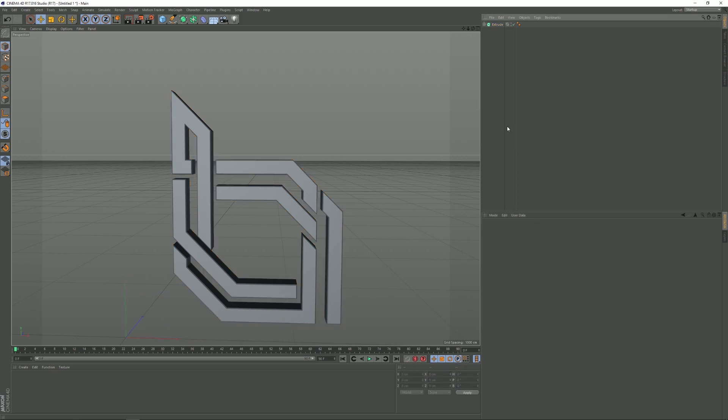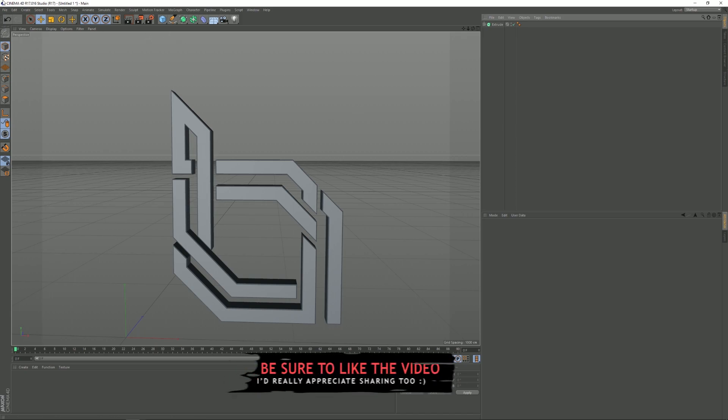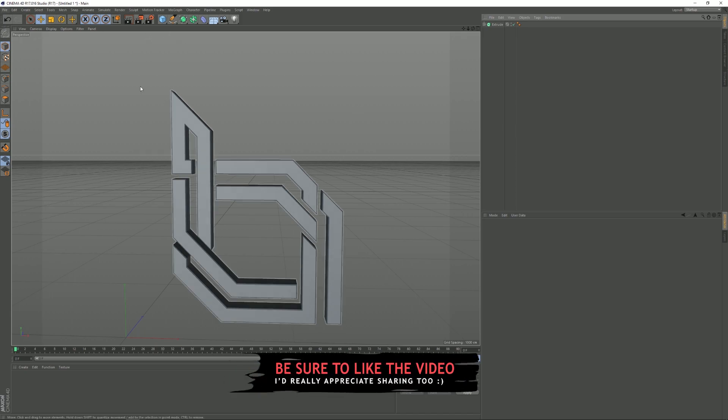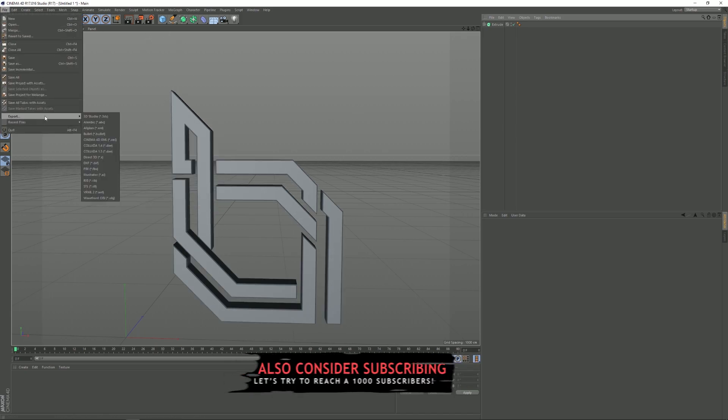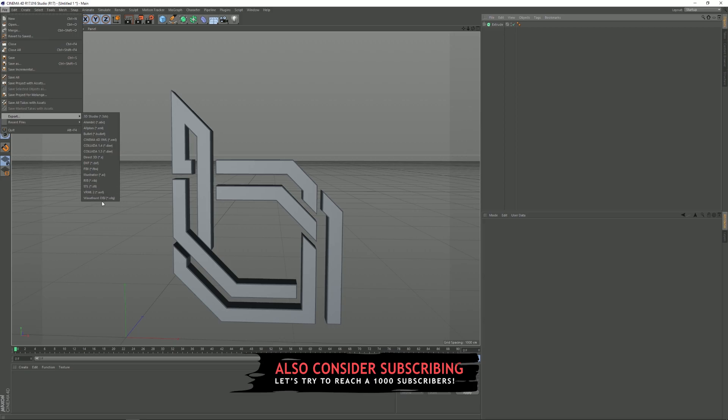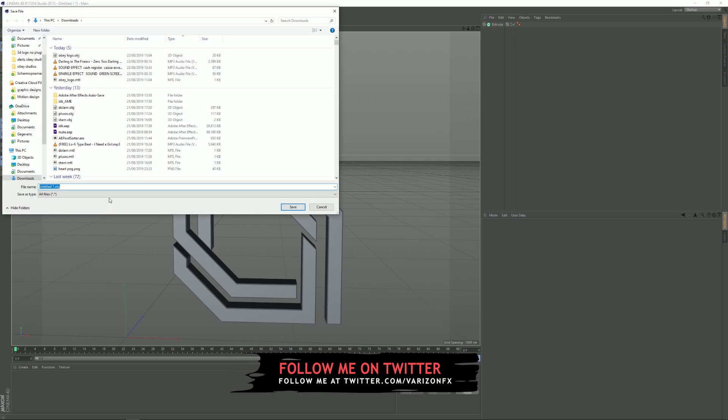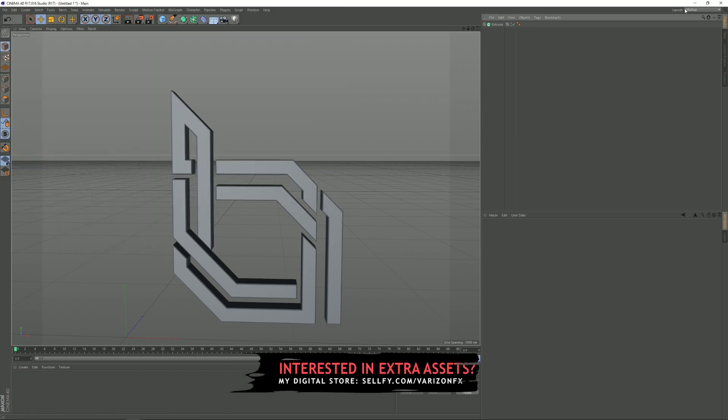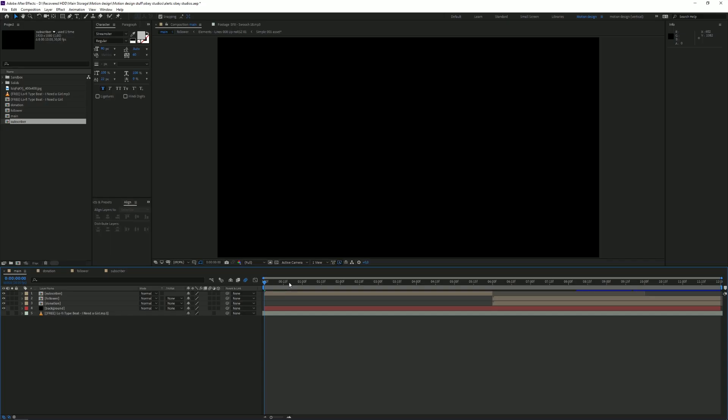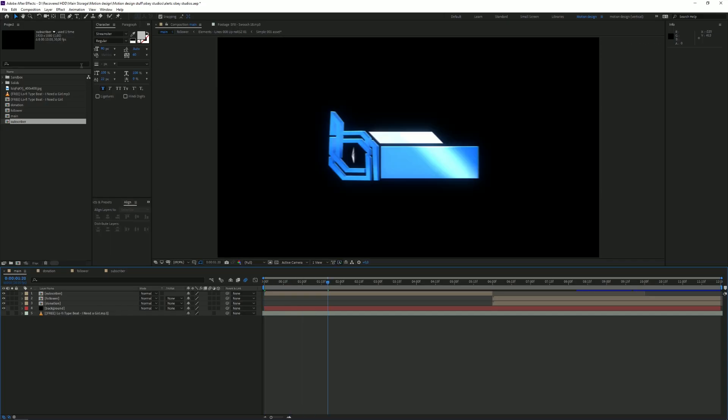Just do that, set it to Quadrangles, and then we're going to go to File again. We're going to click on Export and we're going to go to Wavefront OBJ. I'm going to name my logo Logo Obey, there we go, and just click on OK. Right now we can close Cinema 4D.